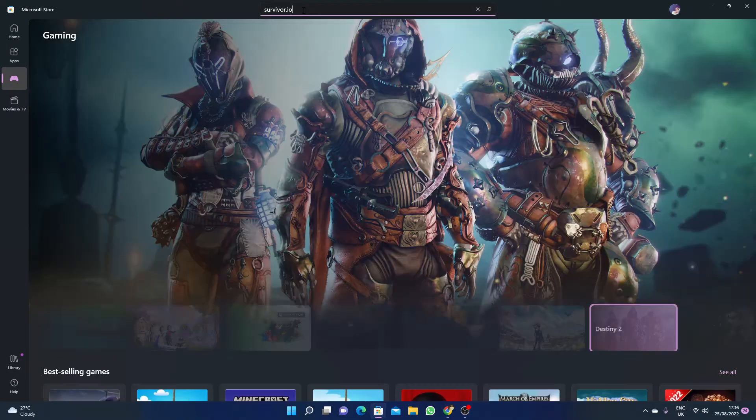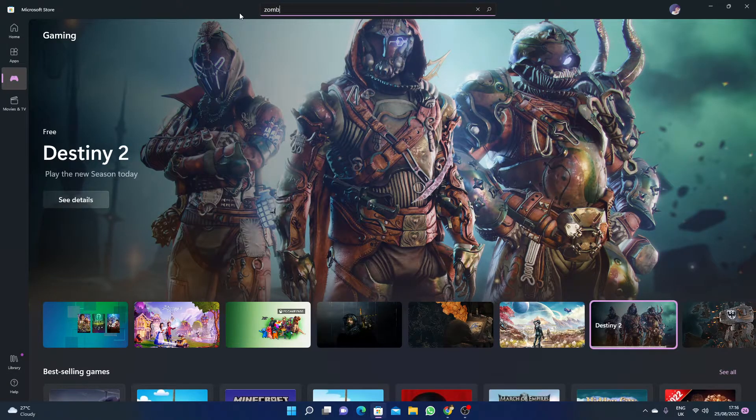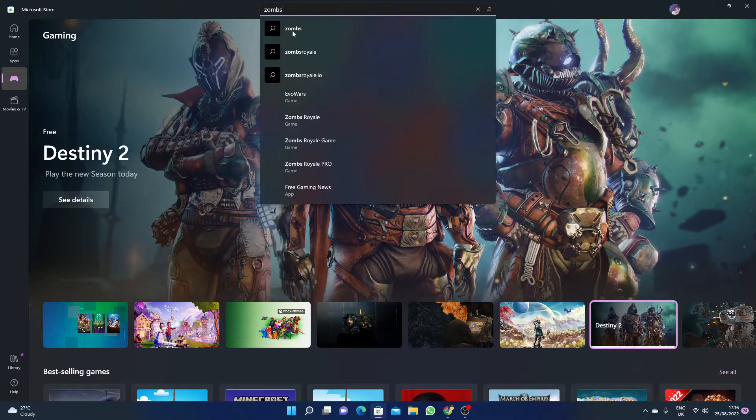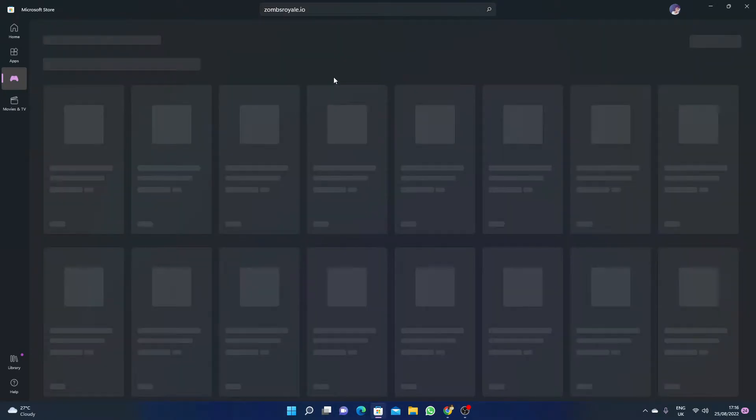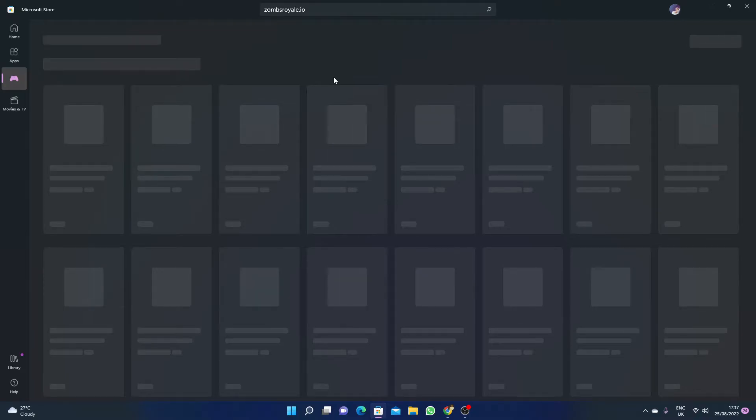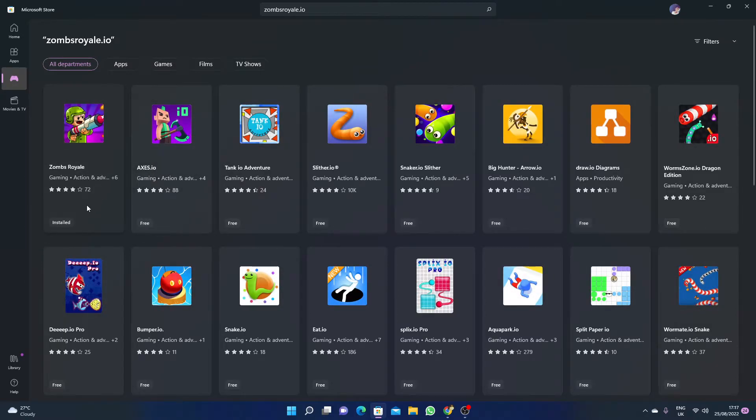Here you just simply write ZombsRoyale and click on ZombsRoyale.io. Then you have to wait for a few seconds because the internet may sometimes get slow.